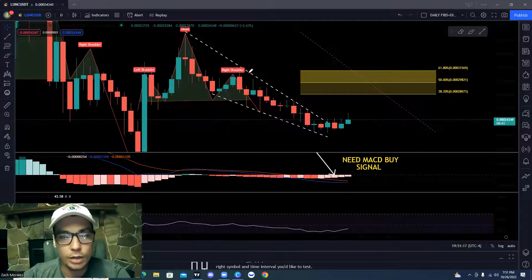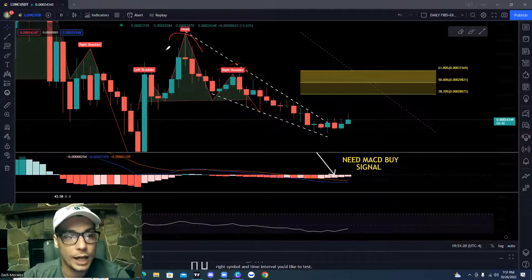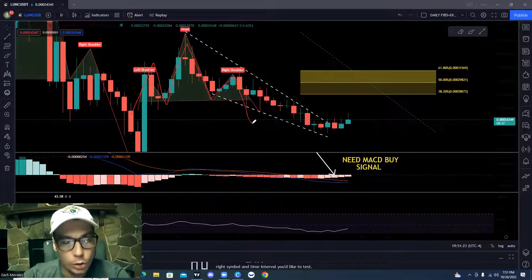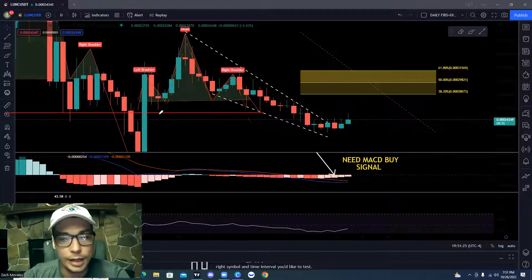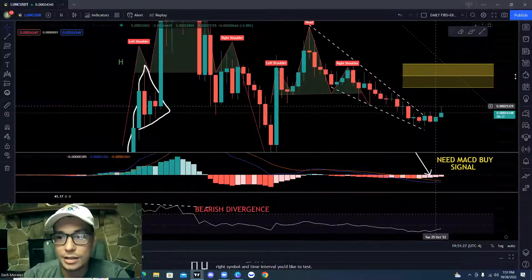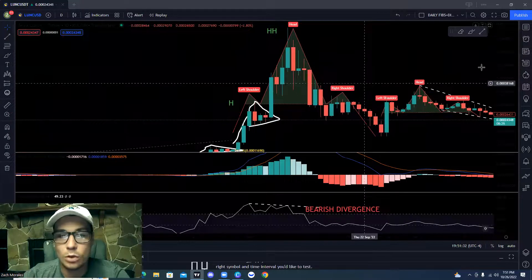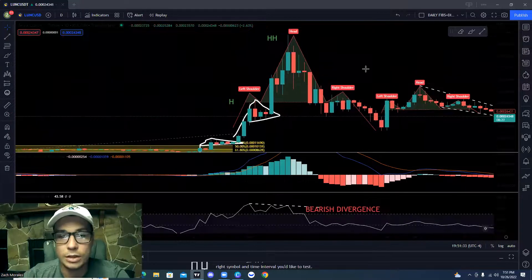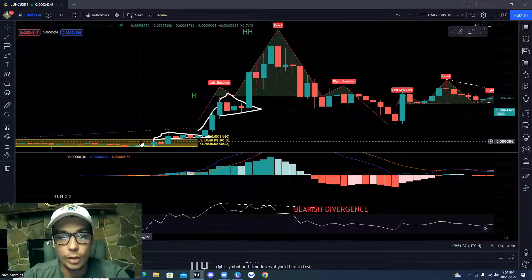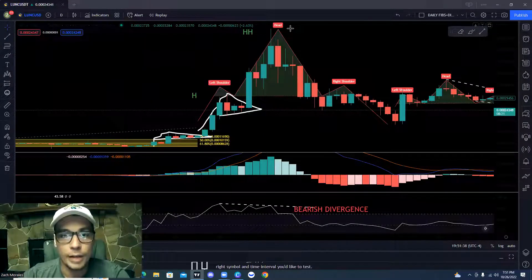Now we'll break down the rest of the chart. We have a nice head and shoulders right here — we got a right shoulder, a head, a left shoulder. That one played out. Then we come over here and we can see that we actually had another head and shoulders here previously, and there were multiple signals to go ahead and take some profits if you were playing all of these bull flags.